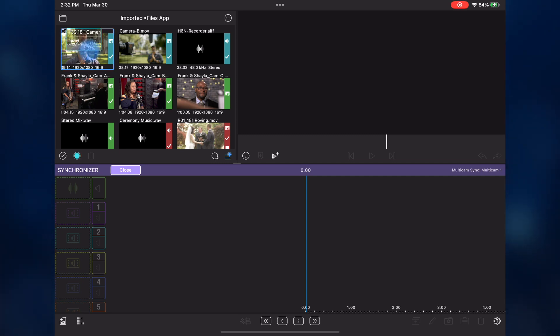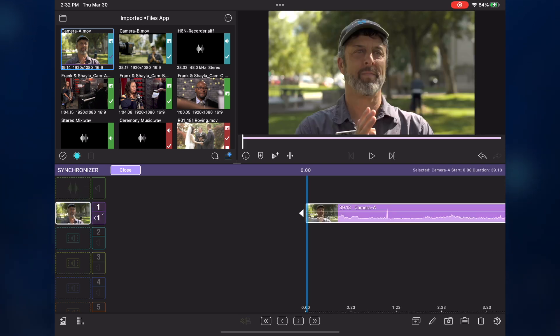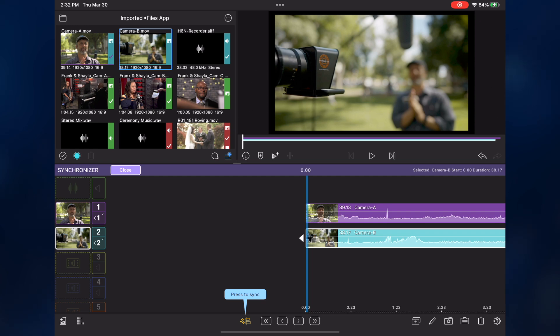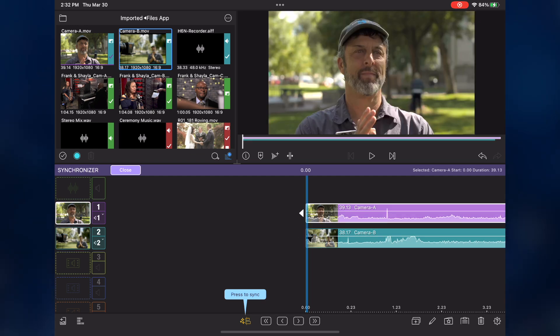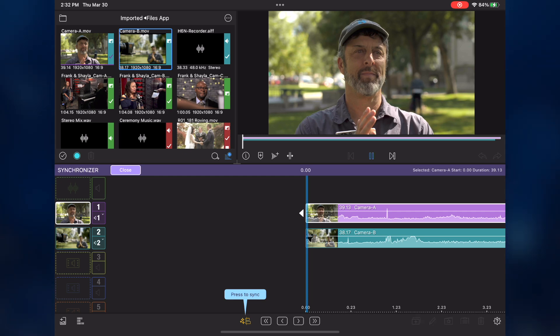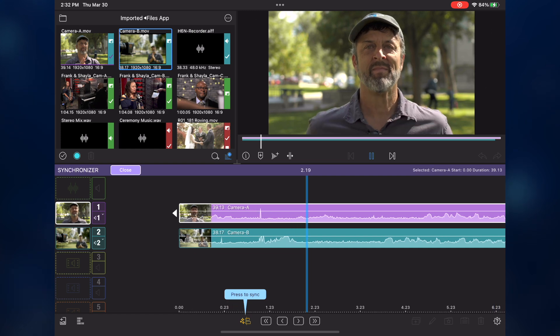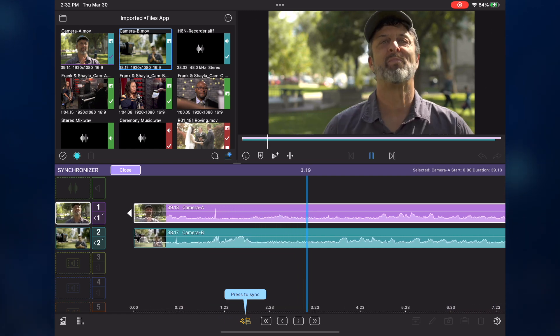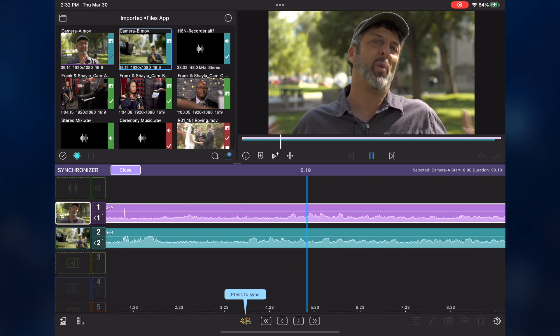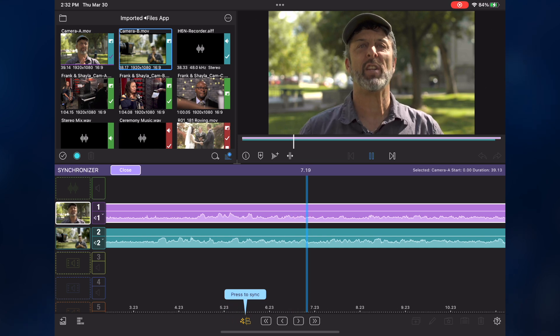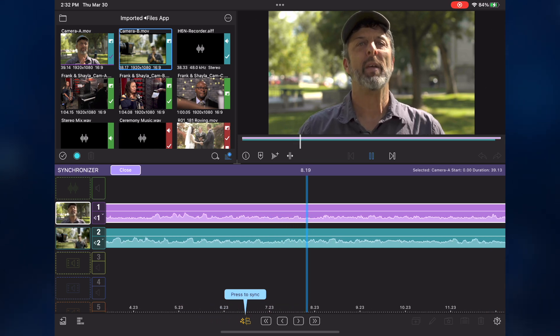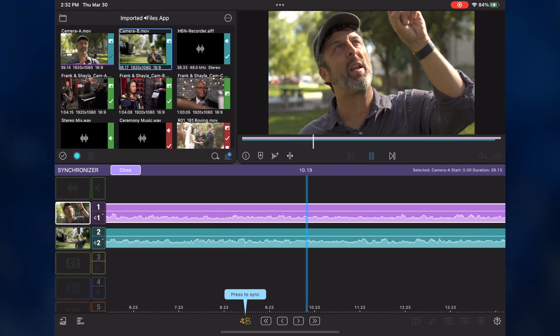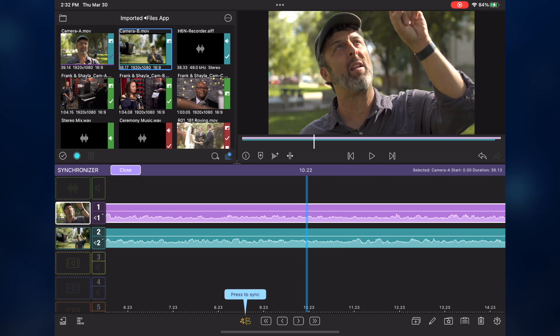I'll tap and hold the camera A clip, then drag it into drop zone 1. I'll drag camera B into drop zone 2. Tapping the drop zone thumbnail loads the angle into the preview window. Tap the preview image to play the first angle. This clip has audio, but it's very noisy due to my shooting location. This is because I used the built-in mic of my camera to record reference audio. The same is true for the wide shot in the second angle.